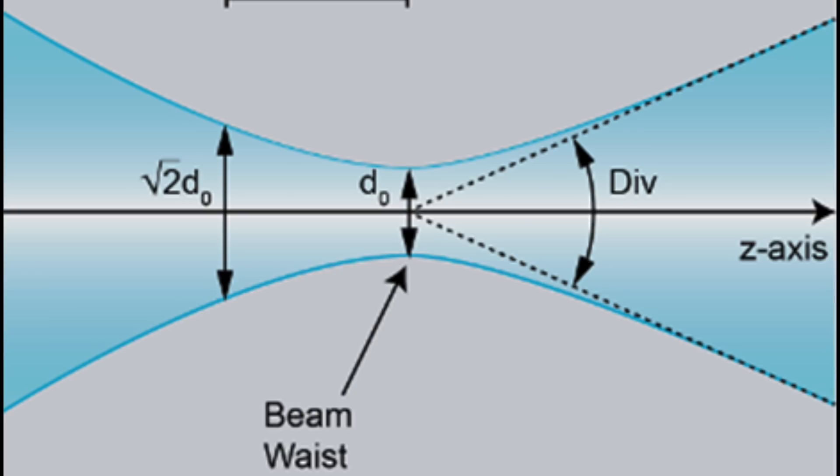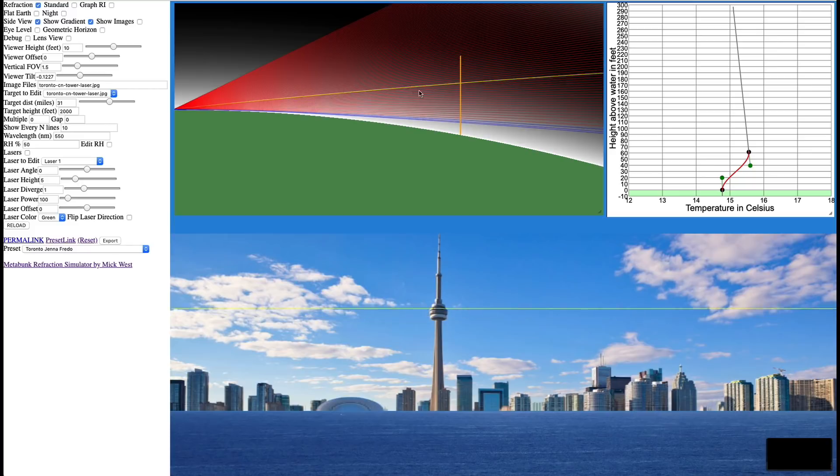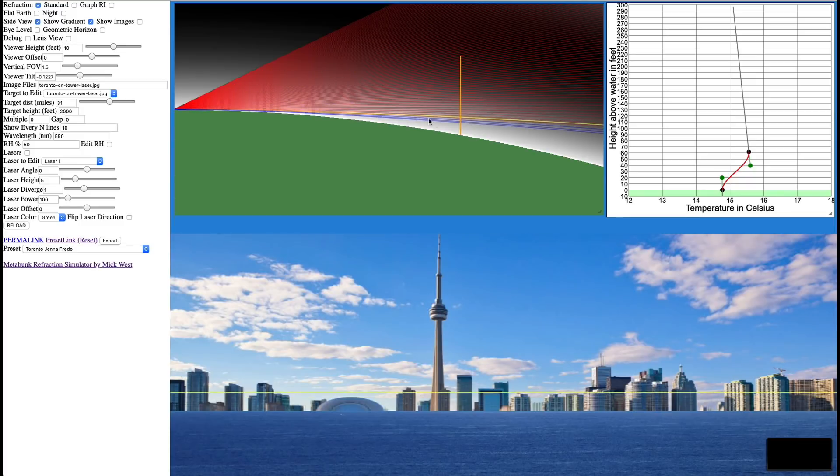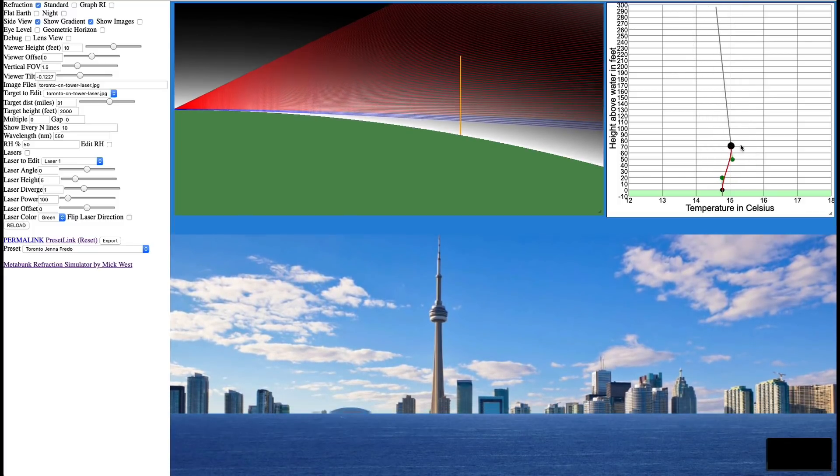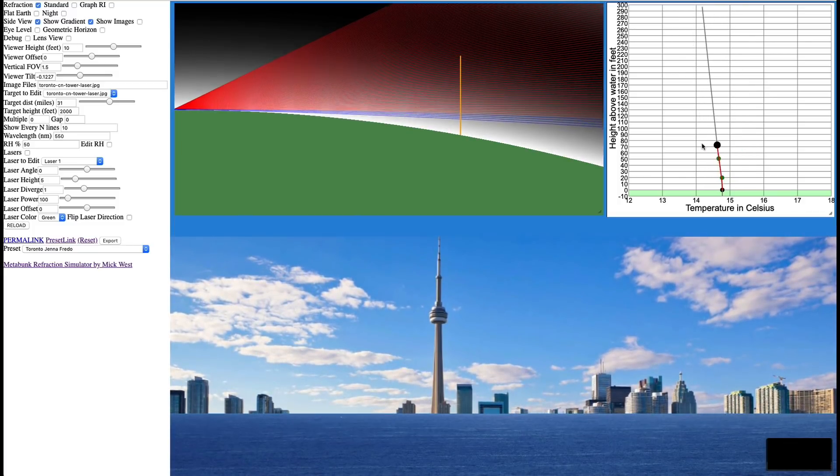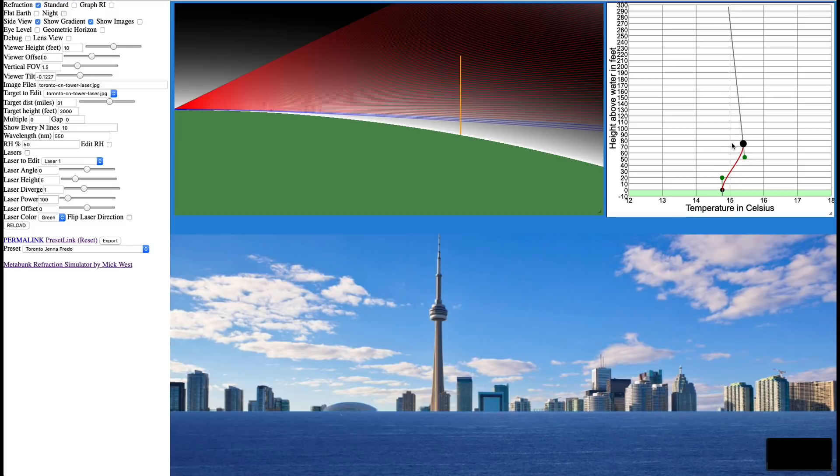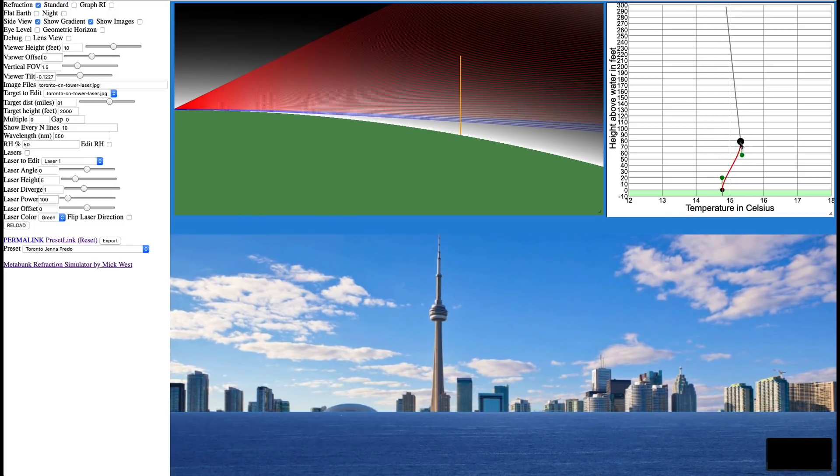Now, I wrote a refraction simulator, and the refraction simulator basically does what it says, it simulates refraction. We have a picture, and we have a temperature profile, and then we simulate where all the beams of light go, and this shows us the resultant image. And you can move the temperature profile around, and you can make it colder or warmer, and you can see what effect that has.